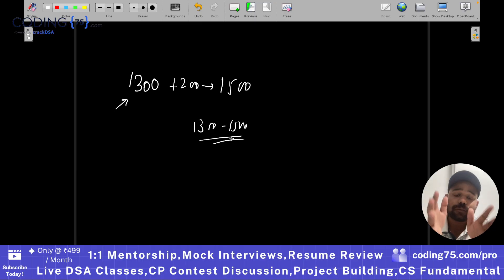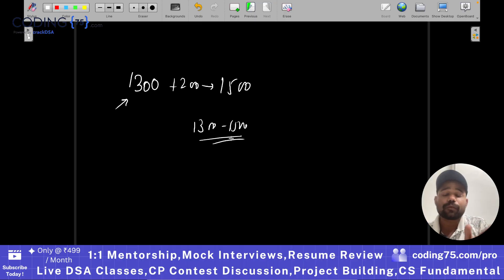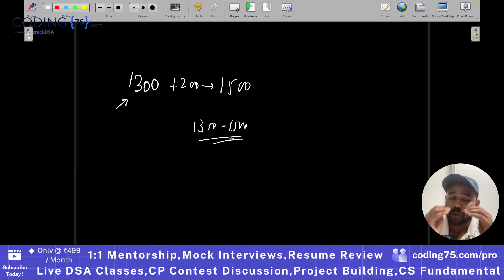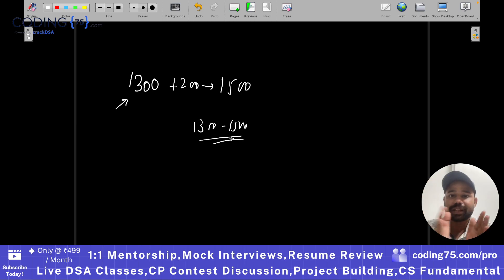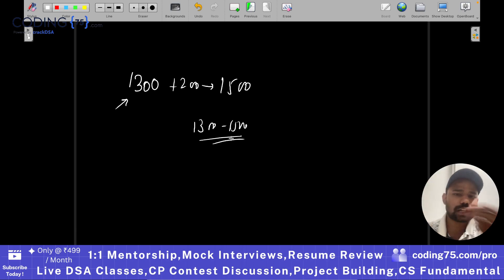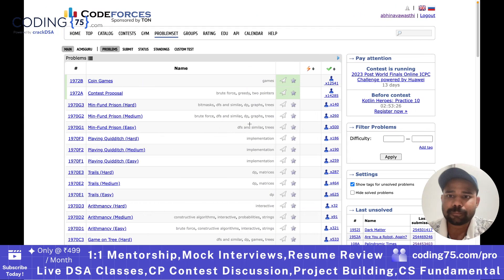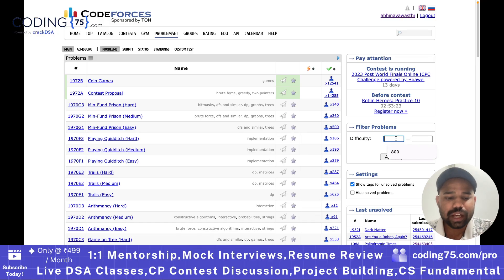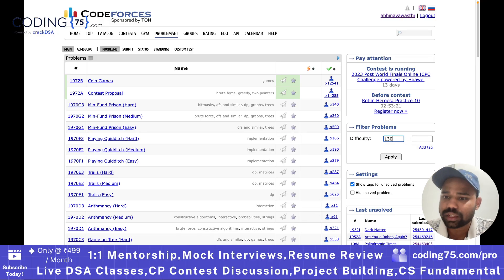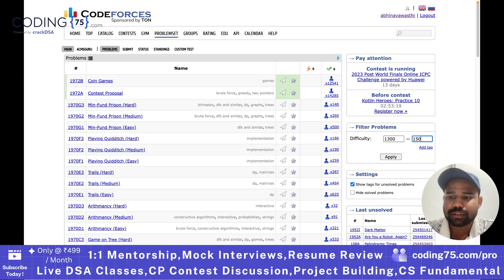So always solve problems in the difficulty range of your rating to your rating plus 200 — you can go up to plus 300 as well. For example, if my difficulty is 1300, I will filter for questions from difficulty 1300 to 1500.